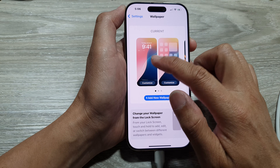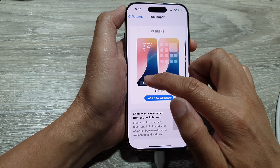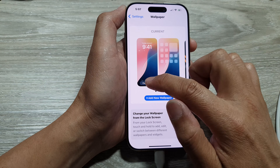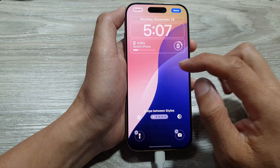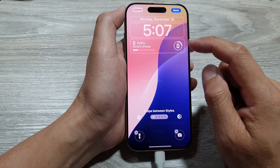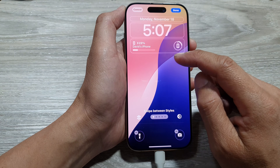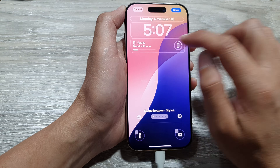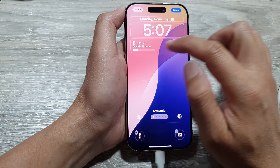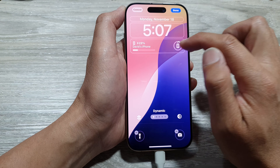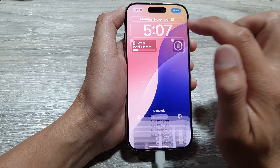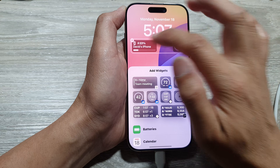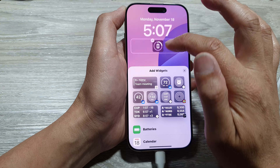Next, tap on the Customize button on the left-hand side panel. The left-hand side panel is for the lock screen. Then scroll down to the widget area to remove a battery widget from the widget panel.